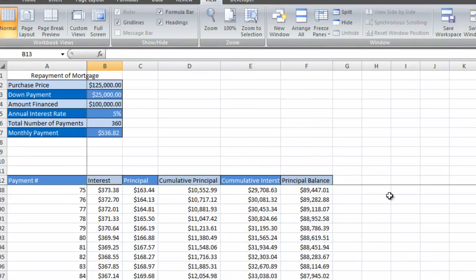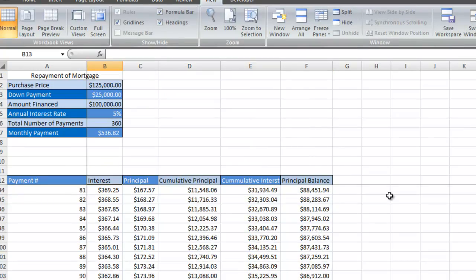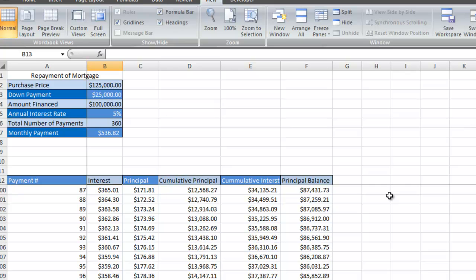Let's say for example you want to find out the cumulative principal payment at payment number 98 and the cumulative interest, and you have it there.